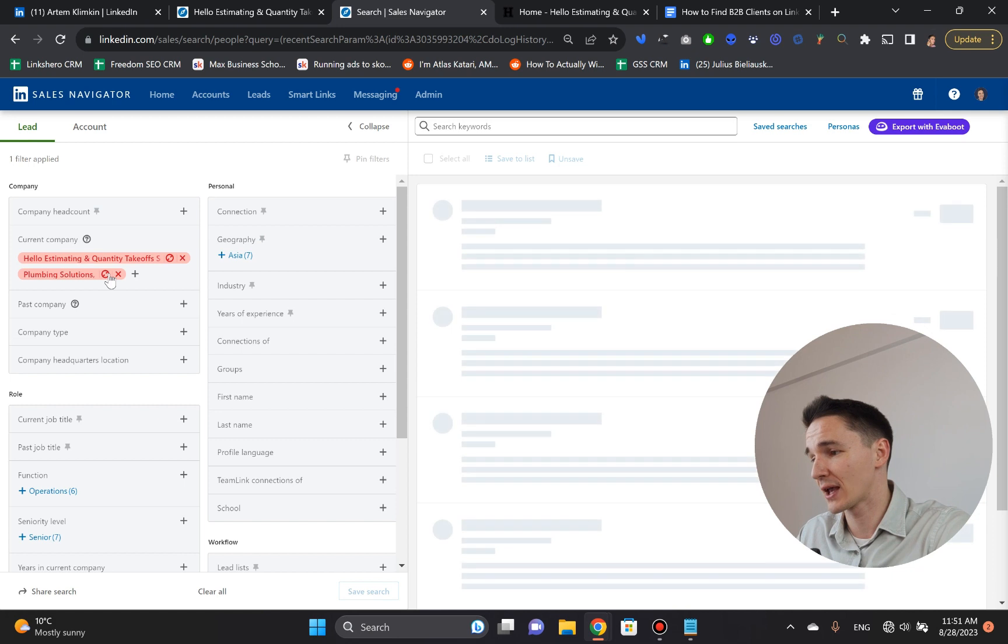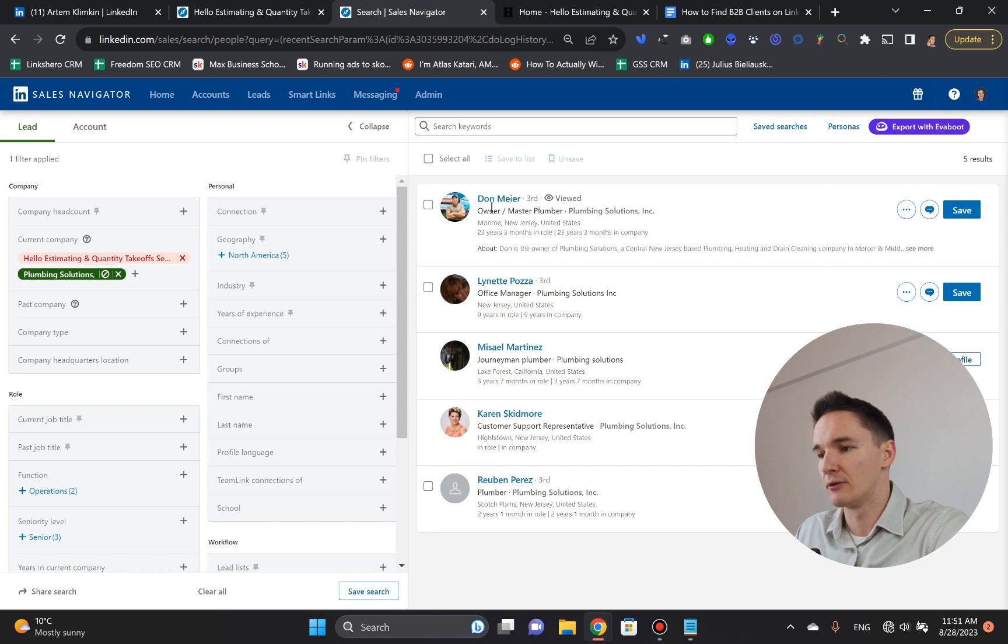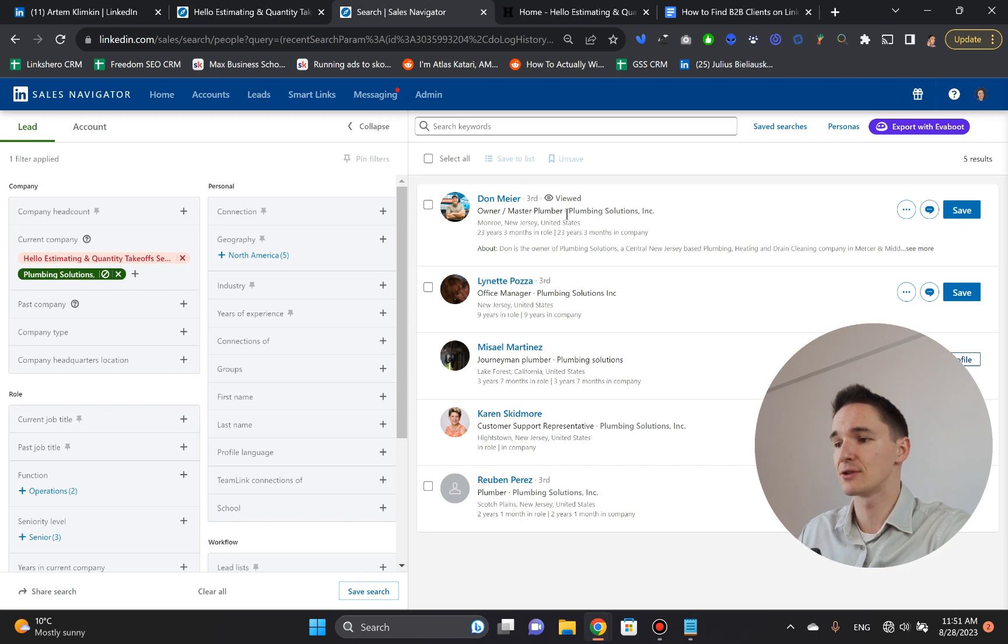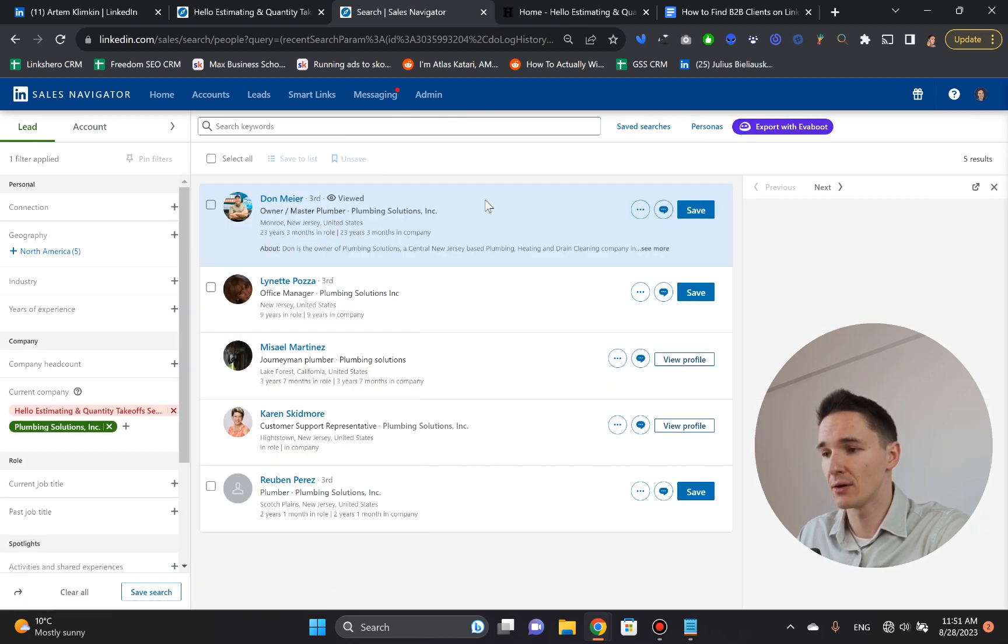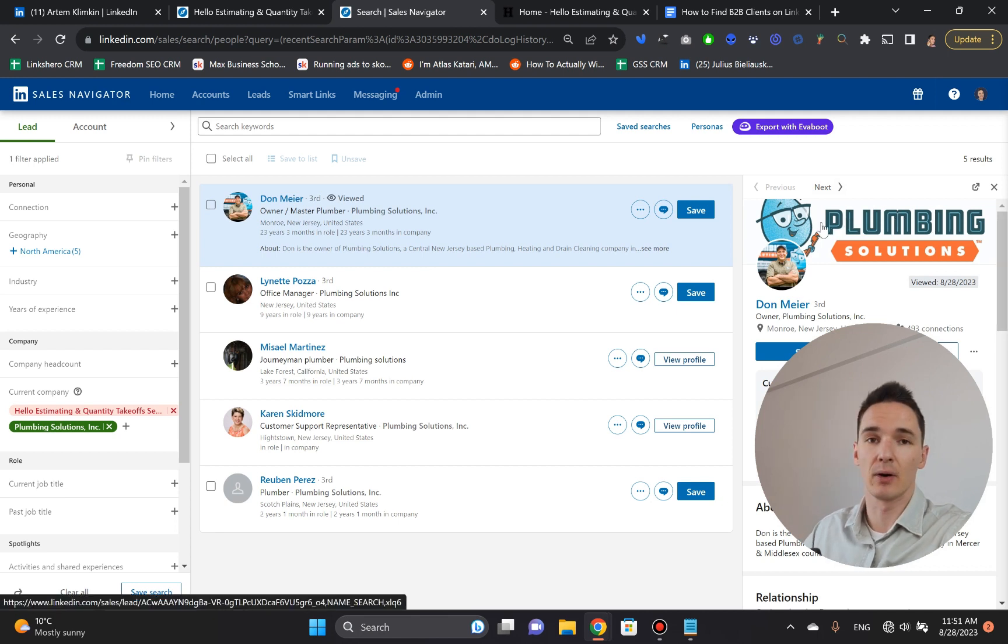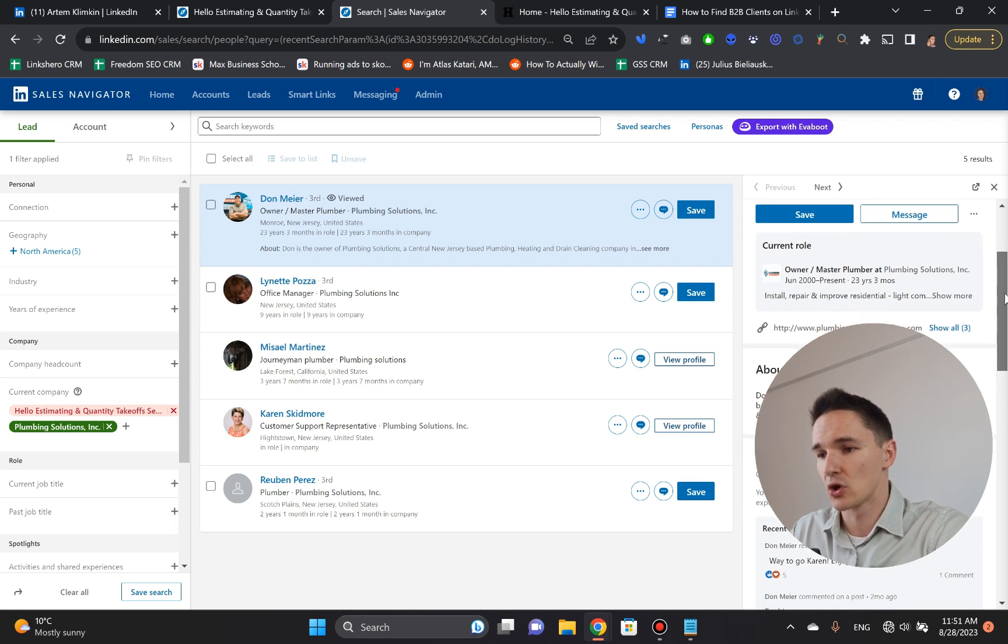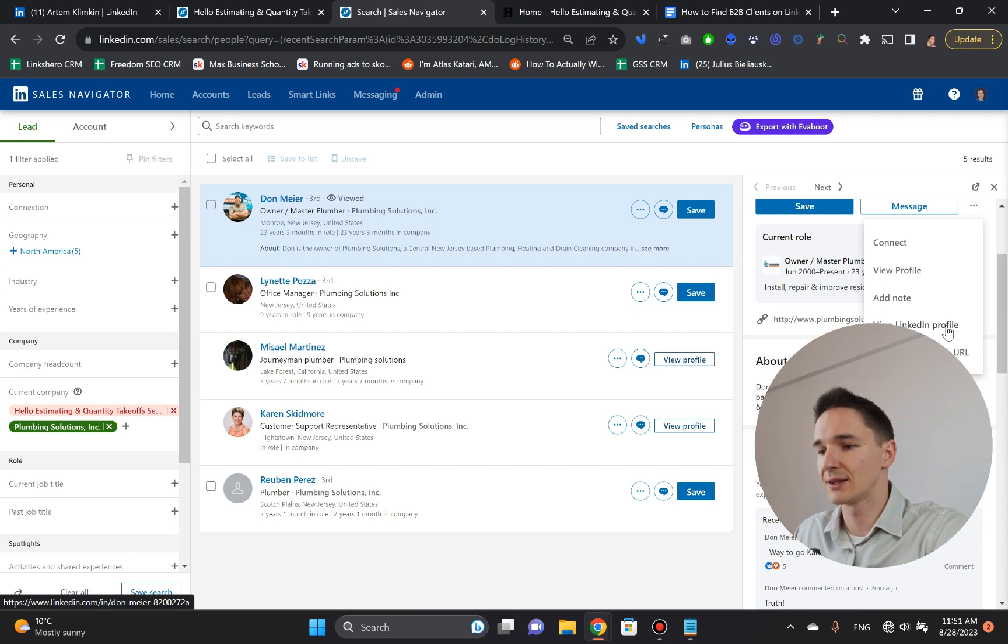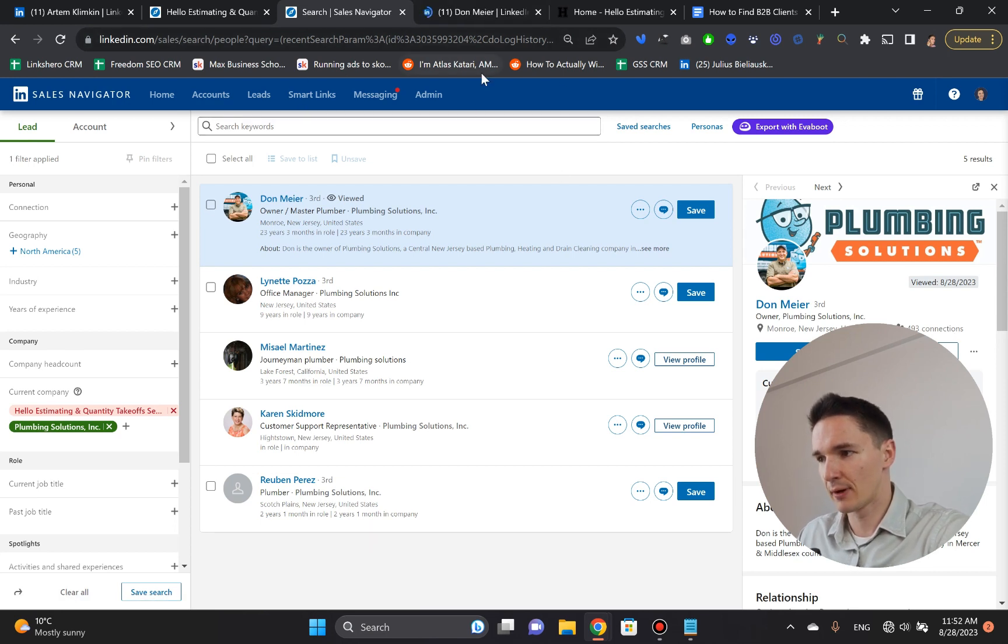And I'm going to go to the second option here, which is Plumbing Solutions, the first website we checked out. And here's our guy, owner, Don Mayer. And now, so we found the website. We verified the company. We found the decision maker. And now it's time to connect with him. So we go in here. And to connect with him, I'm going to click his name right here. And you get this sidebar, open up by LinkedIn Sales Navigator on the right. So what you do now is you click these three dots. And there's this button called View LinkedIn Profile. Again, Control Command to open it up in a separate tab. And it opens up their profile here.